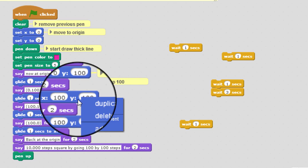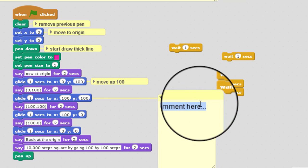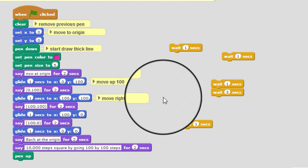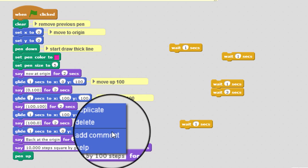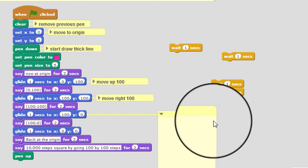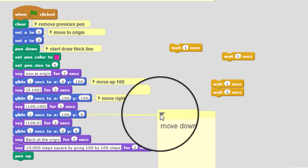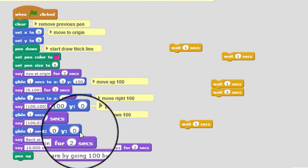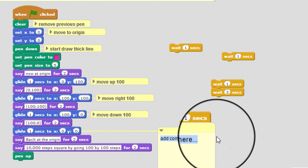Okay. So likewise here that's going to be move right 100. And then this one is going to be move down 100. And then this one is going to be move left 100.